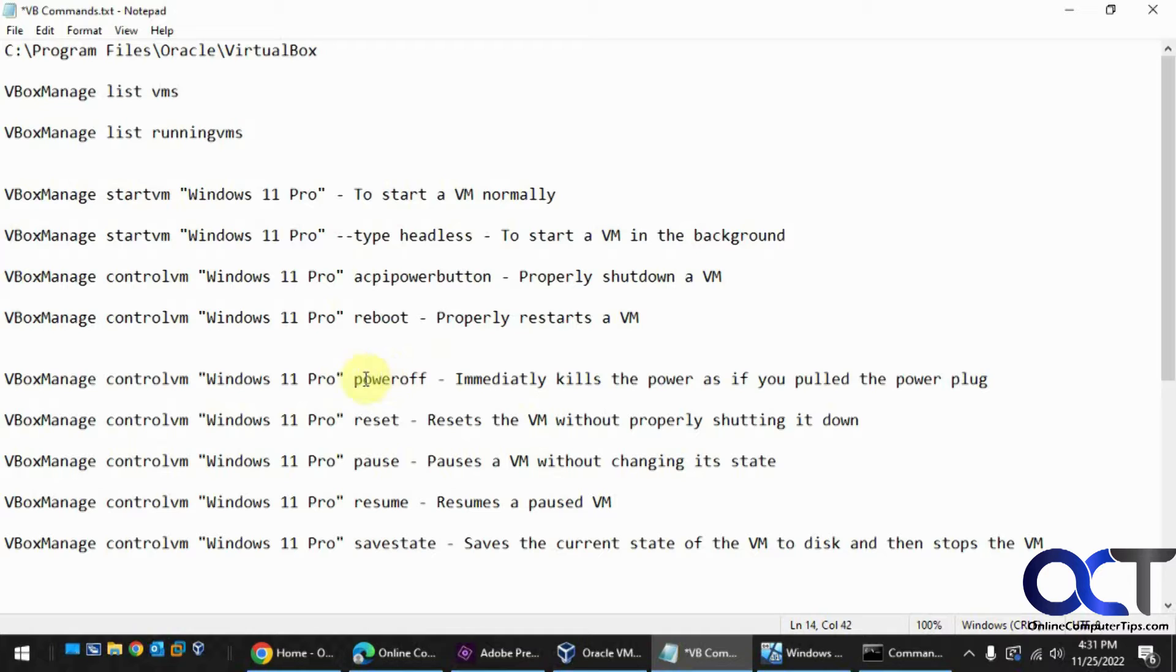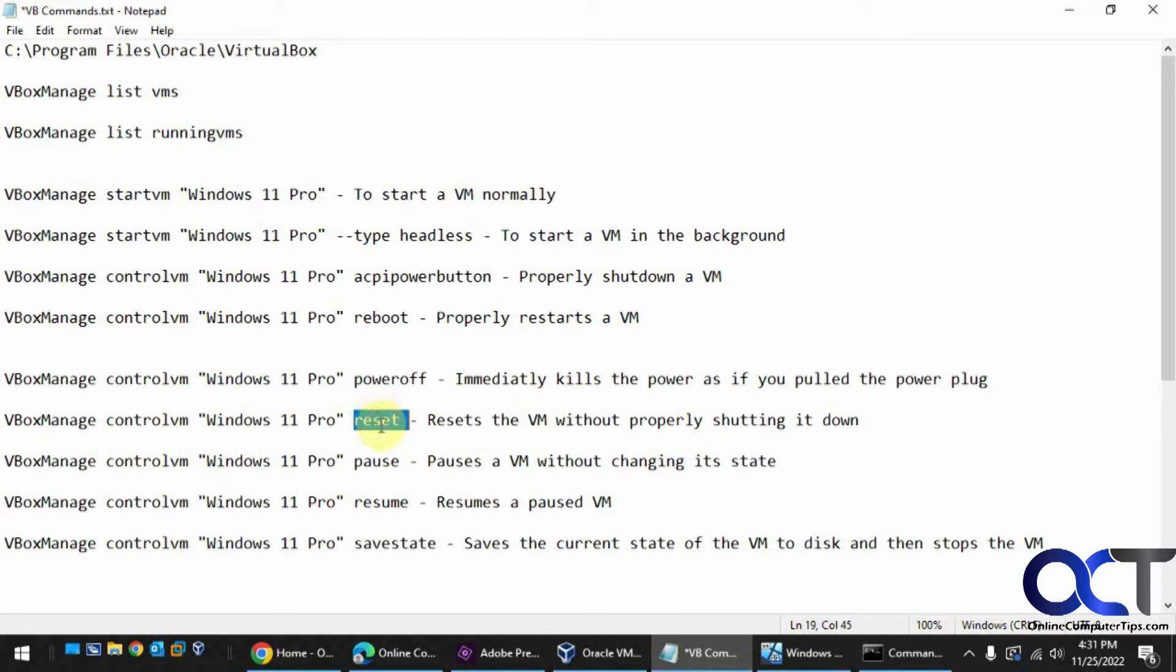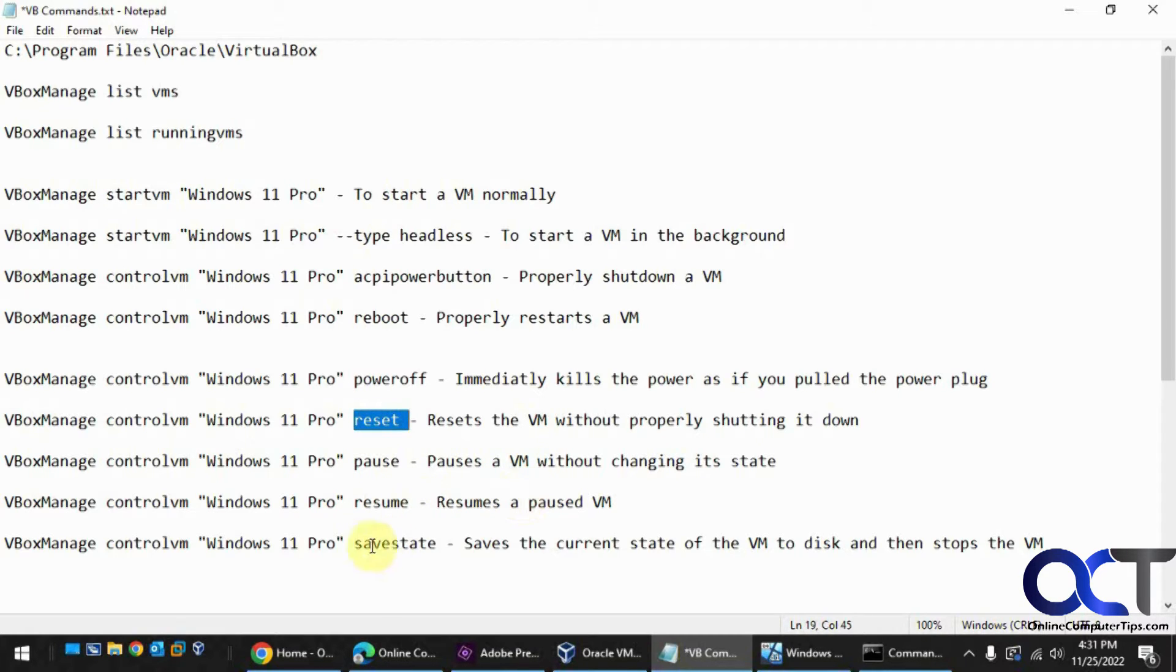And then there's other options here. If you just want to kill a VM, you could use poweroff. If you want to just reset, like you press the reset button, reset. Pause without changing a state, resume, pause VM, and then save the current state of the VM and stop it with the savestate command.